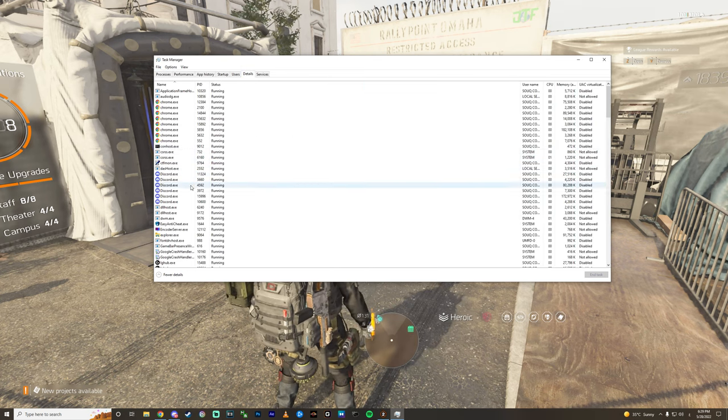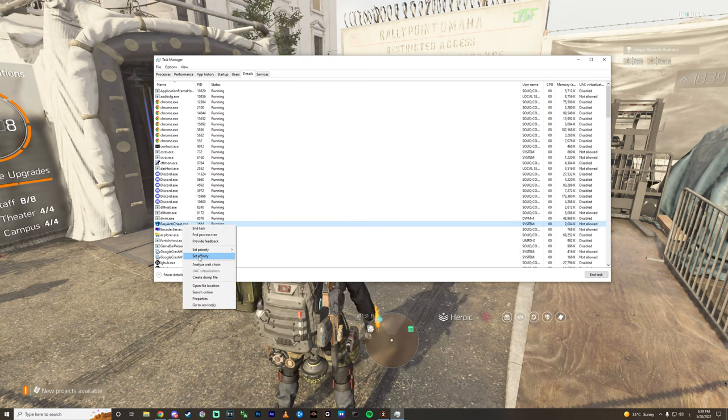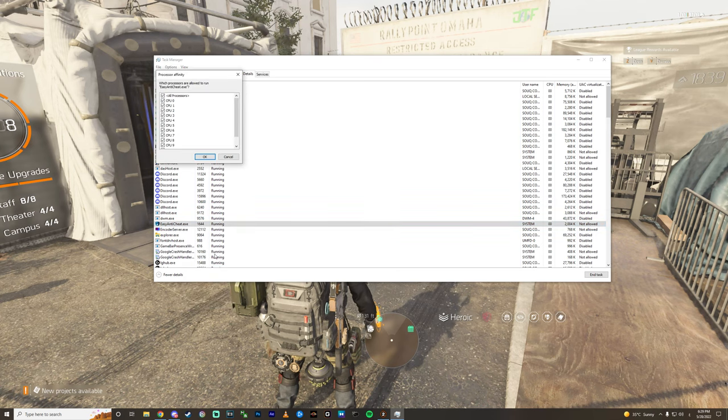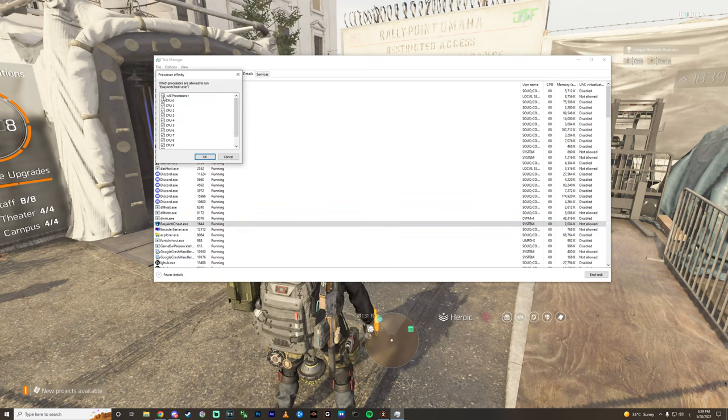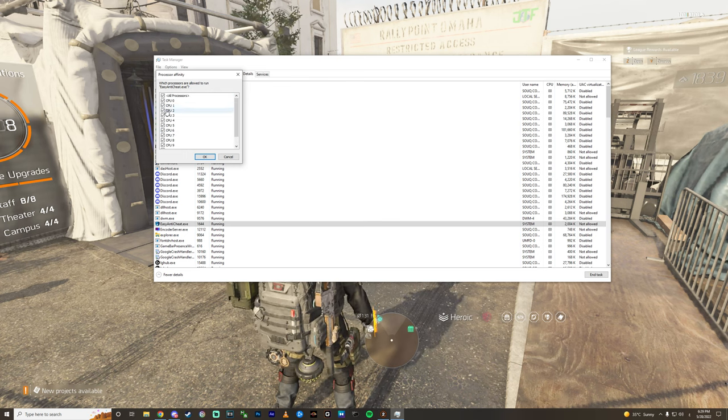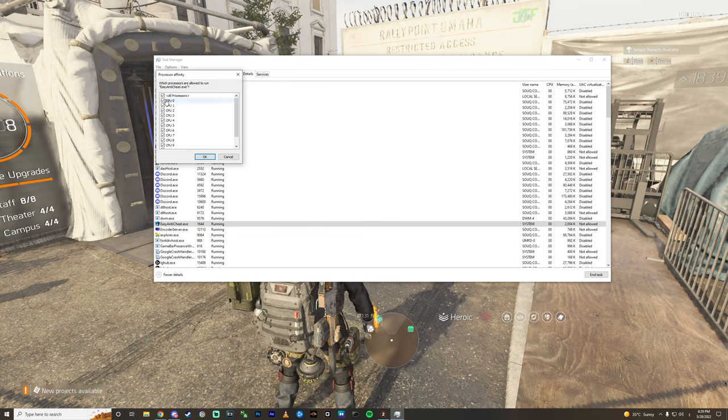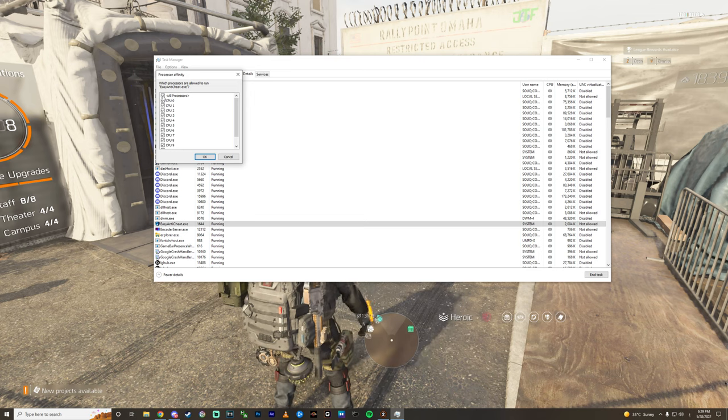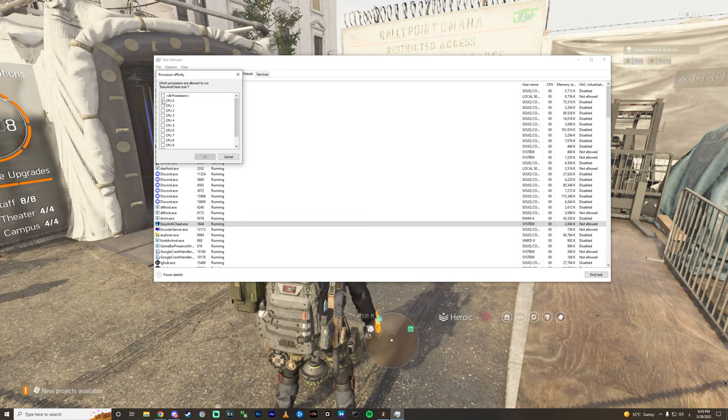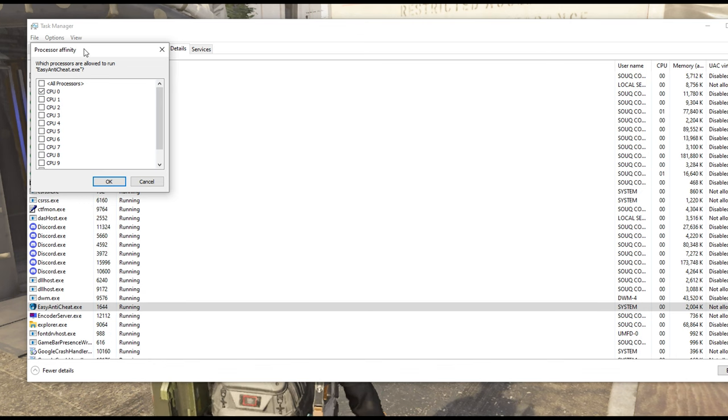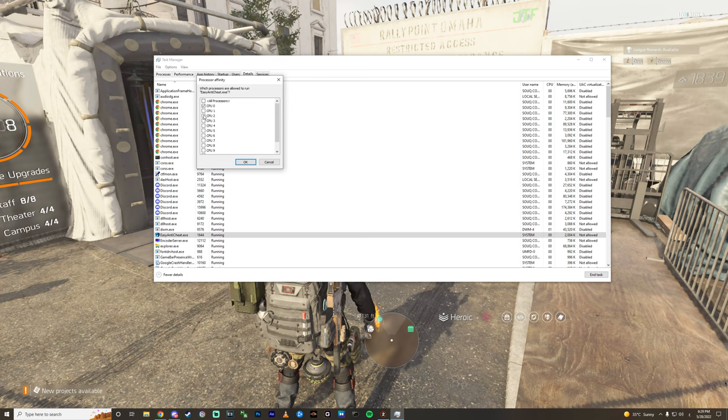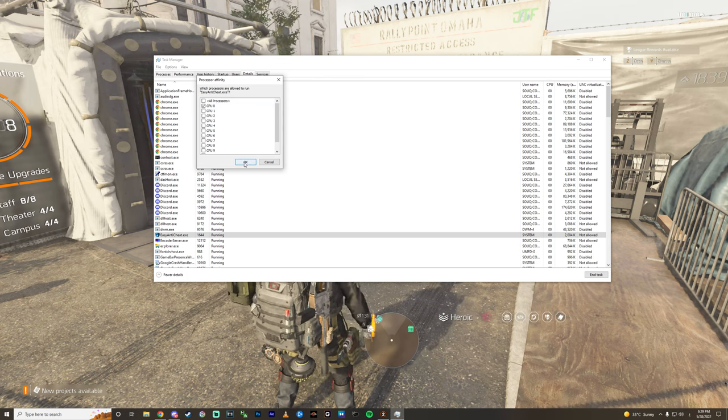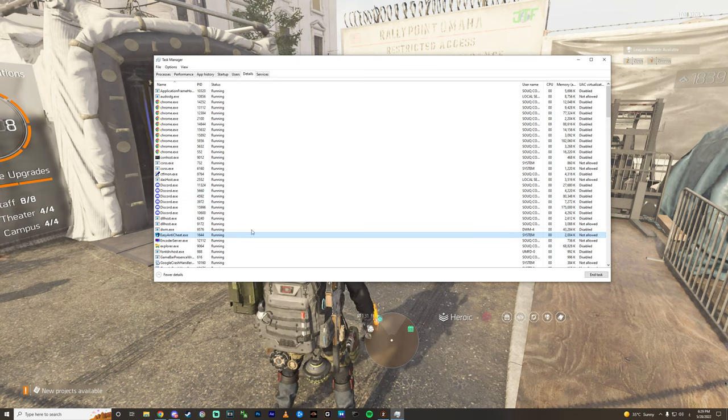And then find the Easy Anti-Cheat, right click, set affinity. You will see the game running on all cores, and of course this is gonna make crashes and problems. So all you need to do is uncheck and check only the CPU zero.